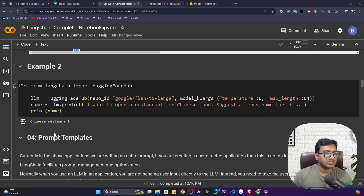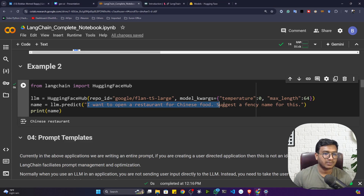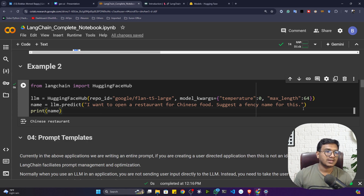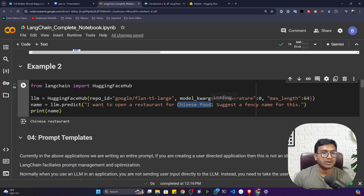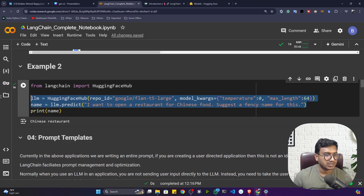Whenever I was sending my prompt to the large language model, I was giving the complete prompt. For example, the prompt was: 'I want to open a restaurant for Chinese food, suggest me a fancy name for this.' Now if the user needs to change the food category — say, Indian food — they have to write the complete prompt again.